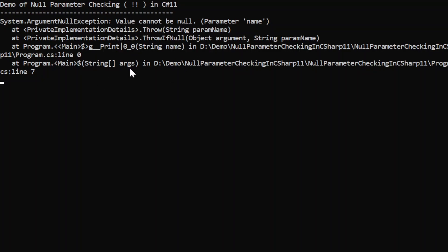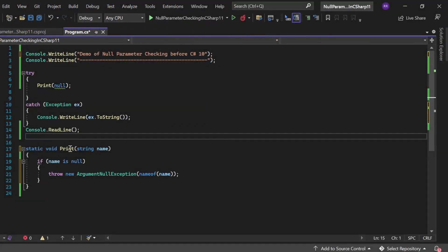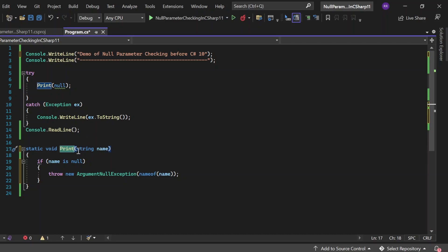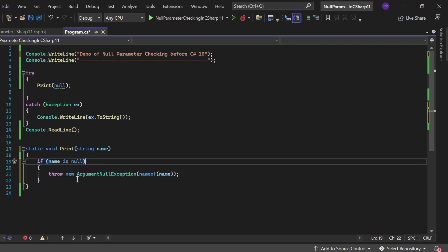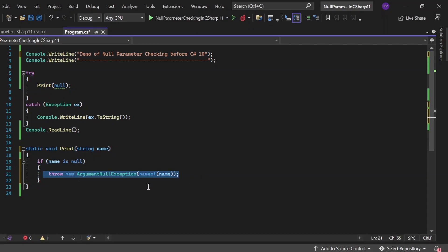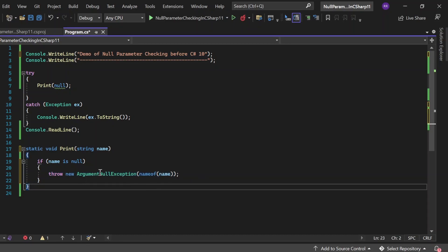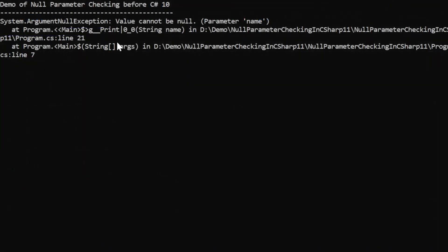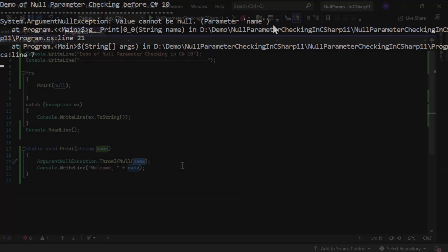Here I have written another Print function where we accept name as a string parameter, and if name is null we verify it with an if condition and throw ArgumentNullException — this is how we used to do it in earlier versions of C# 10. Executing this, the output shows 'Demo of null parameter checking before C# 10,' and the exception thrown is: System.ArgumentNullException: Value cannot be null. Parameter name.